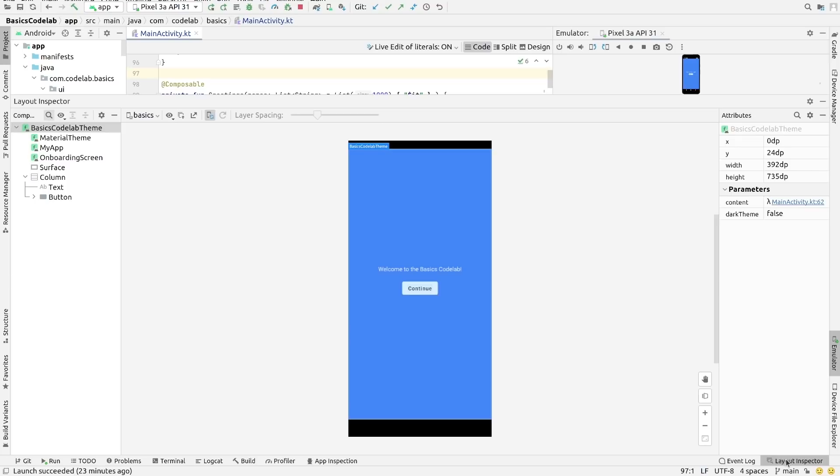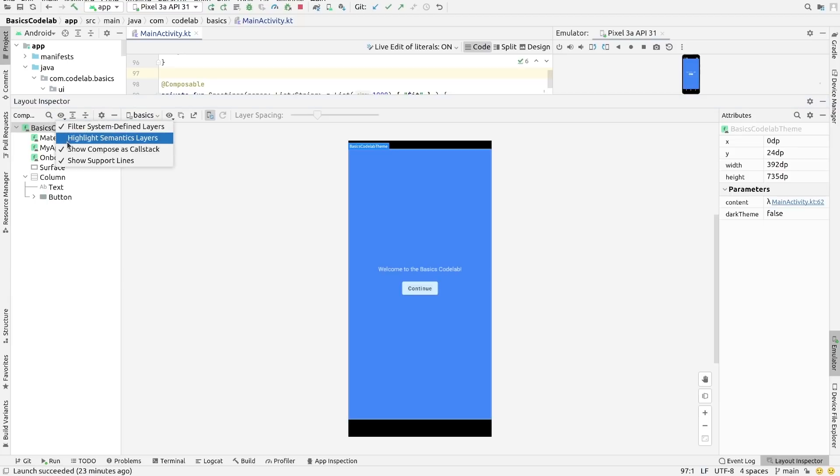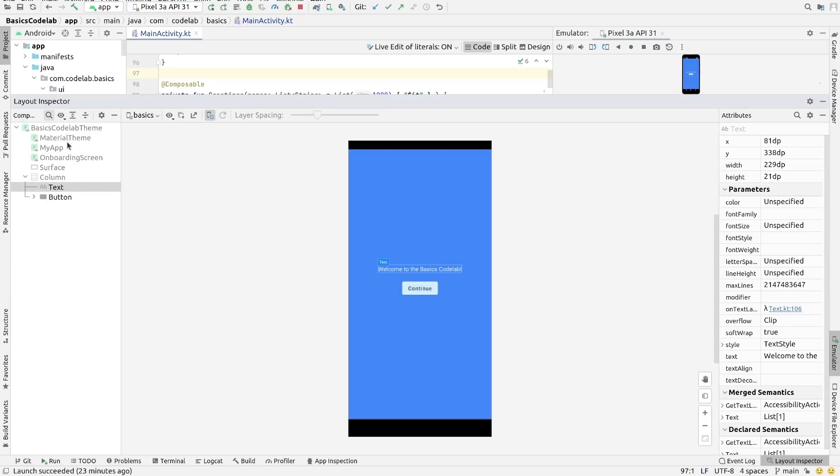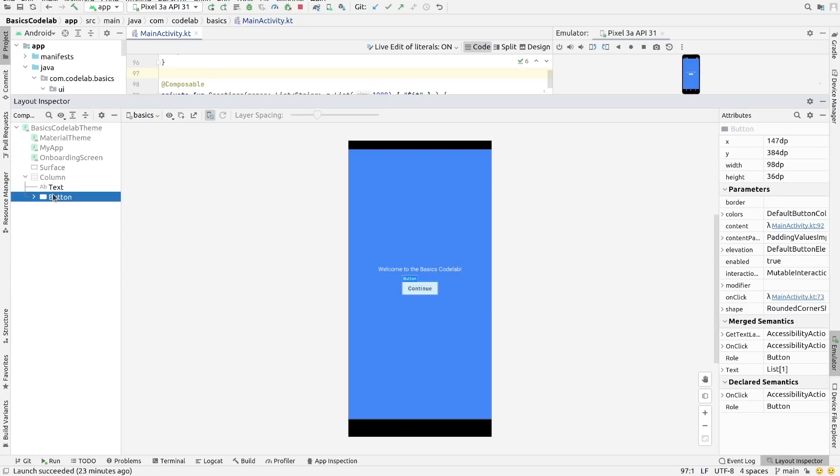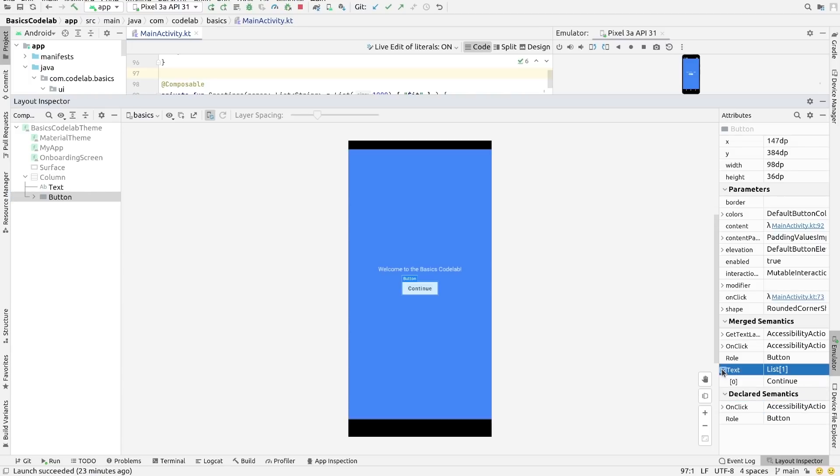To find views that have semantic information attached, select Highlight Semantic Layers. Now click on any of the layers that are not grayed out. Here, for example, you can see both the button's own declared semantics as well as those that were merged in from its child view.